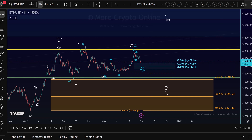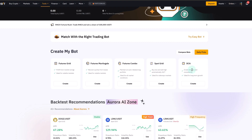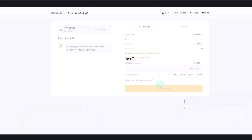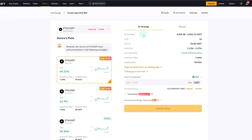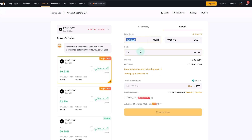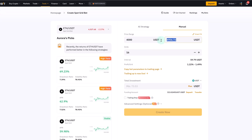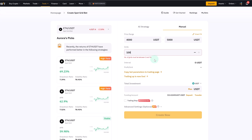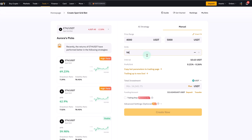Setting up a grid bot on Bybit is quite straightforward. Select grid bot, then set your price range manually — for example, $4,000 to $5,000. Then select a number of grids. In my experience, a high number of grids works best — I typically set around 100, though sometimes the maximum available is 94 depending on the range size. You can experiment with that.